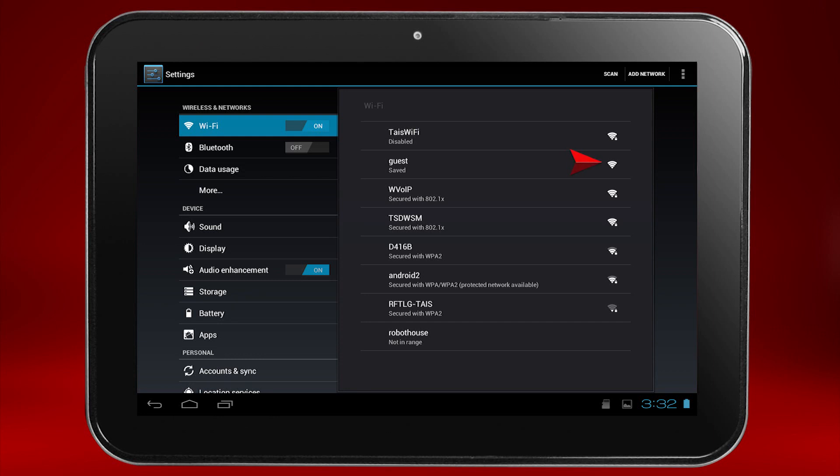Each network will have an icon next to it that indicates the strength of the connection between your network and the wireless tablet.